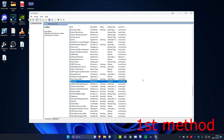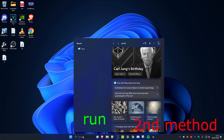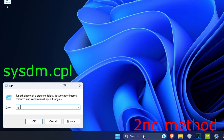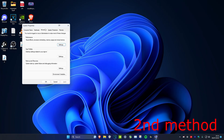Everything we're doing is completely safe — there's a comment below explaining it all. For the second method, head to Search, type in Run, then type sysdm.cpl and click Enter. Once there, go to Advanced, then Performance Settings.